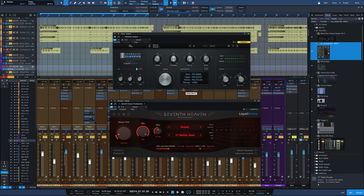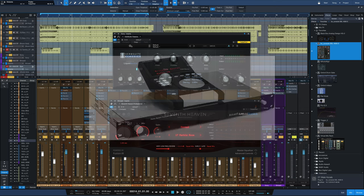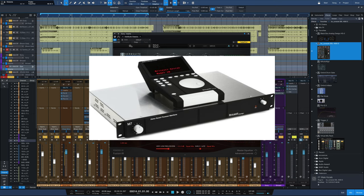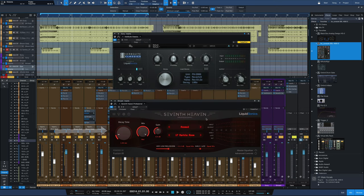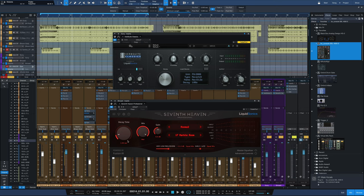The second reverb you use is the Bricasti M7, and the best Bricasti plugin in my opinion is 7th Heaven Professional, or the light just plain 7th Heaven version. The specific patch you want is in the Rooms 2 category, Marble Room, and again one second of decay time, no pre-delay.